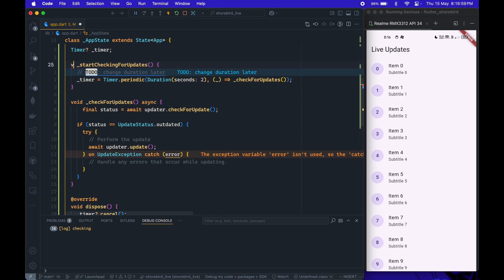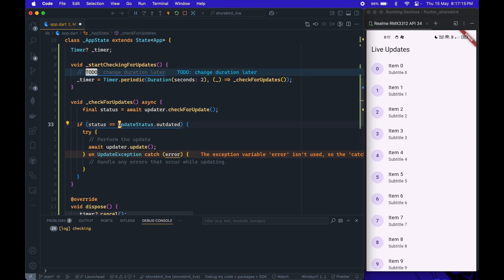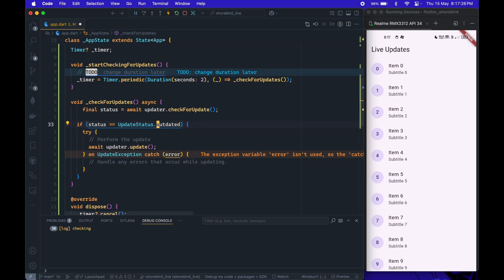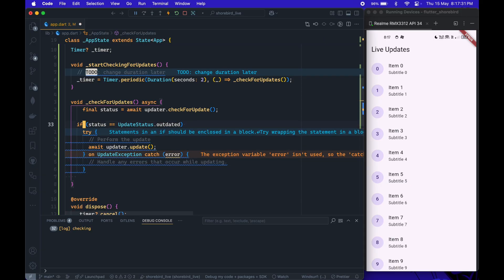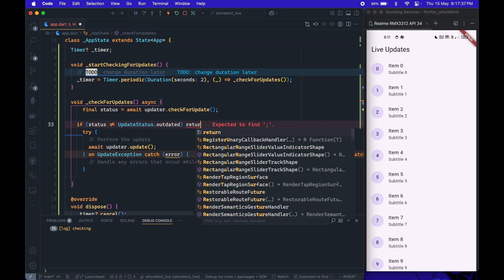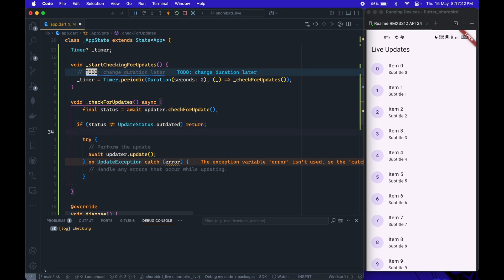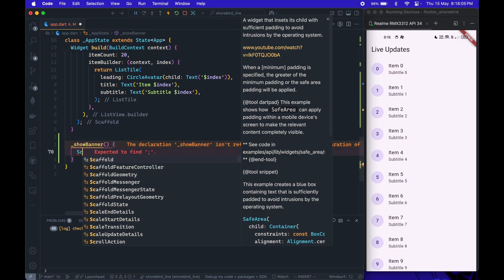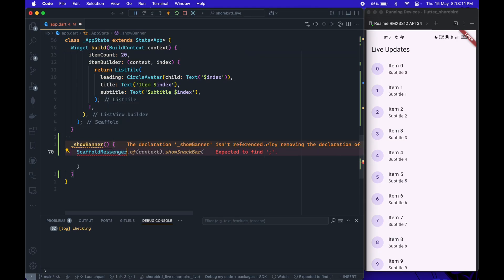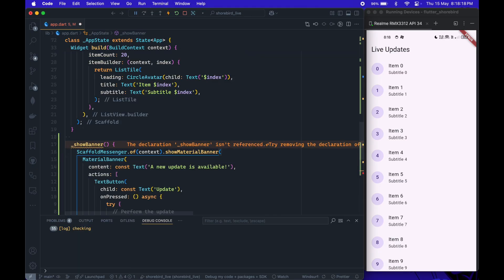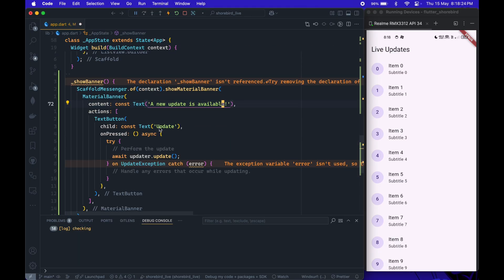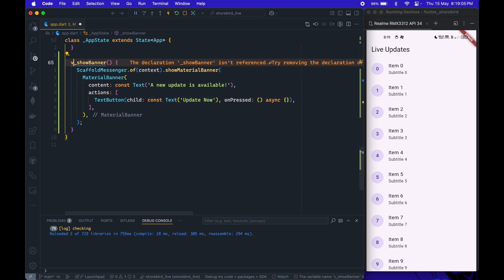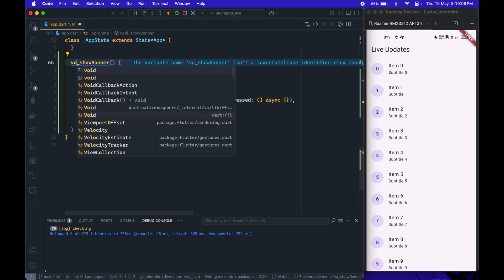In this method, what we need to do is check the update status. If the app is outdated, we download the patch using the update method. Before that, we need to create a banner to inform the user that an update is available. Let me add that first.